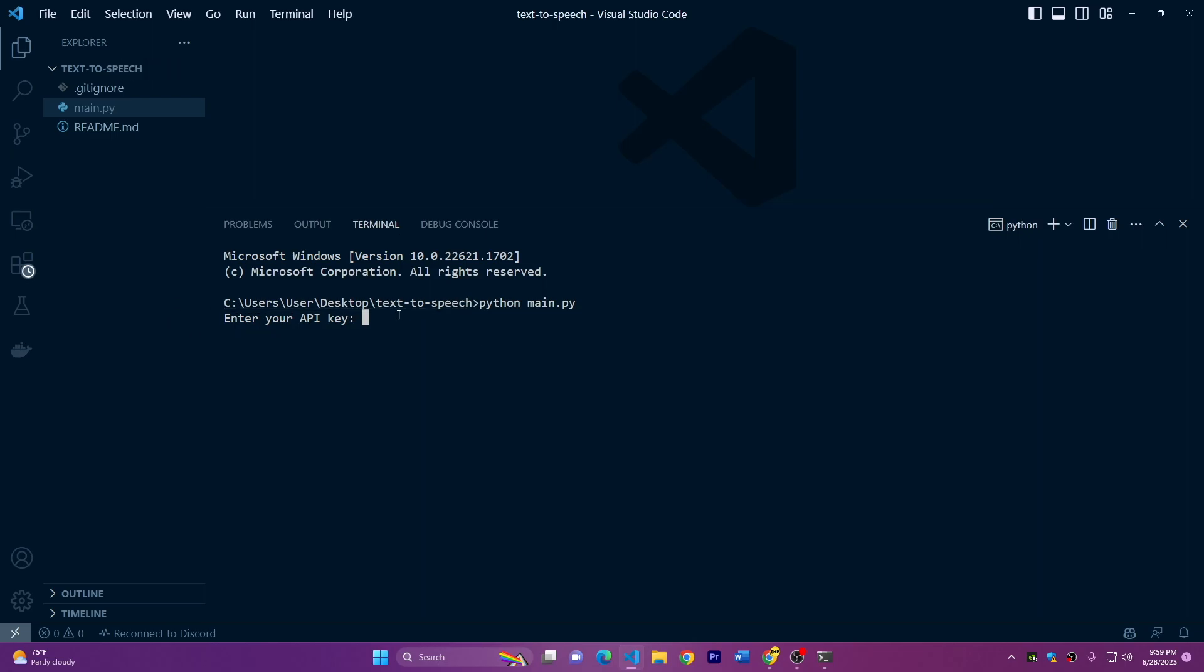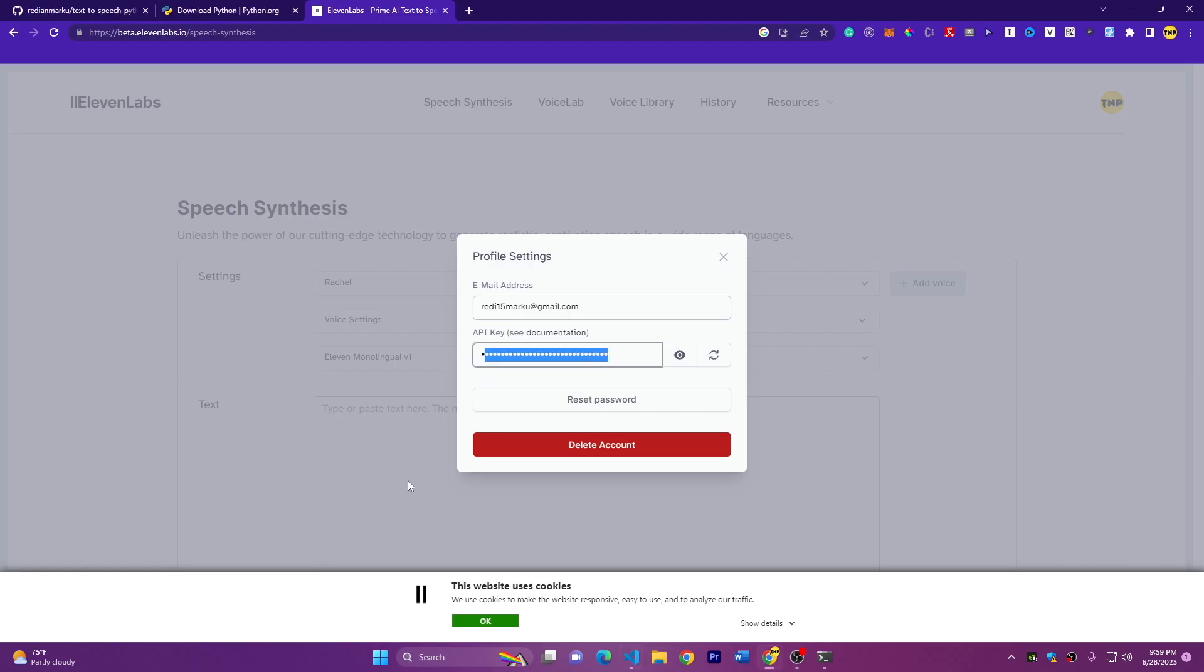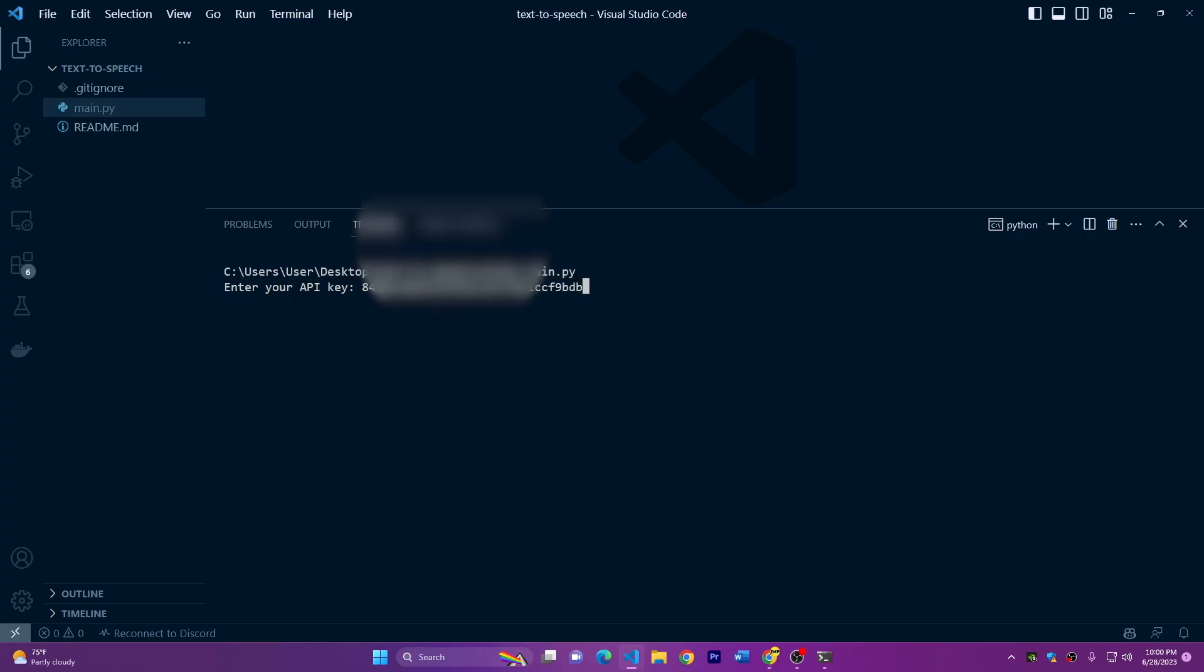So just type Python main.py and press enter. Then it will ask you enter your API. Let's go back to the browser. Here we have the API key. Click on the I to show it, then copy it. So just paste it and press enter. And then it will save the API key for you.